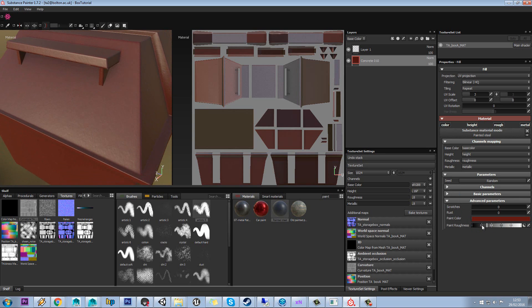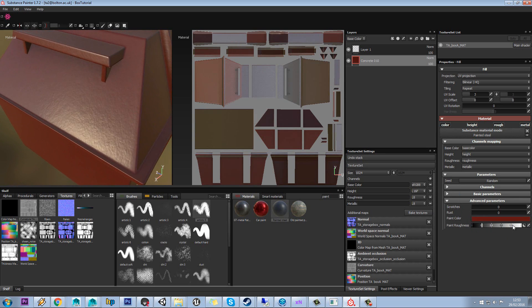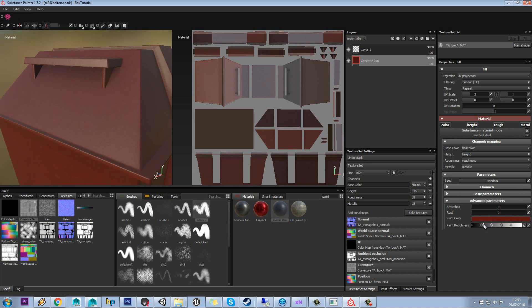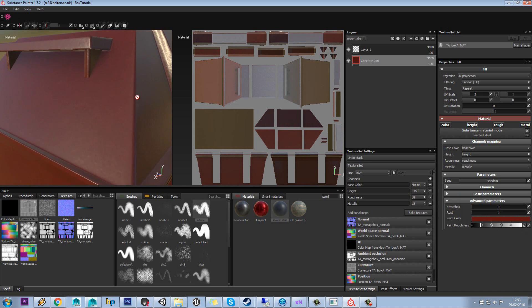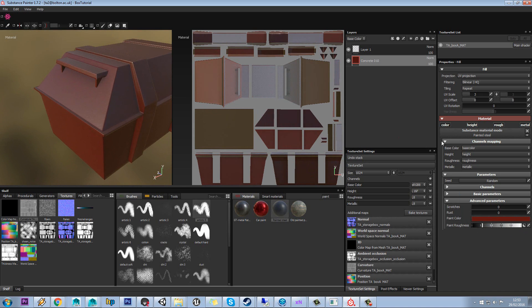So we can set our roughness, so if we want to have it a bit more reflective, we can, or a bit more matte, we can. That's kind of dependent on what you guys want. Obviously this is all changeable again later, so don't worry too much if you want to change it later.